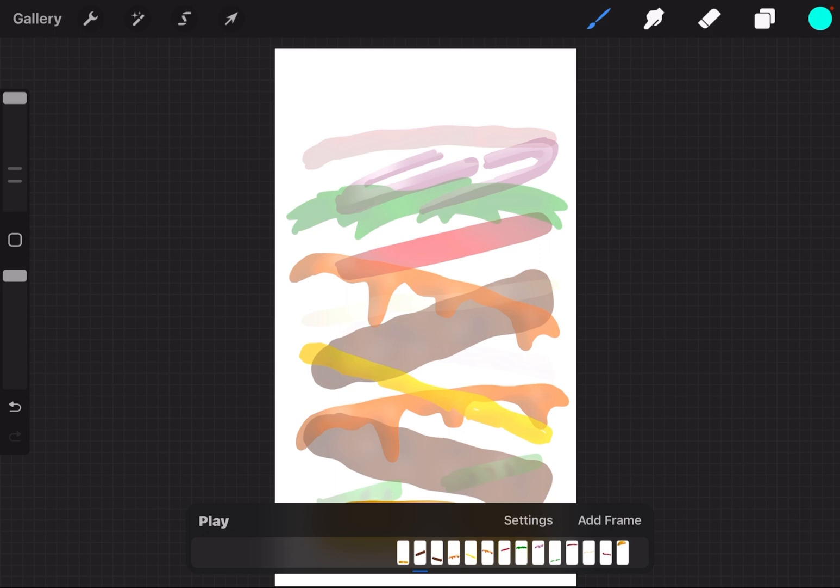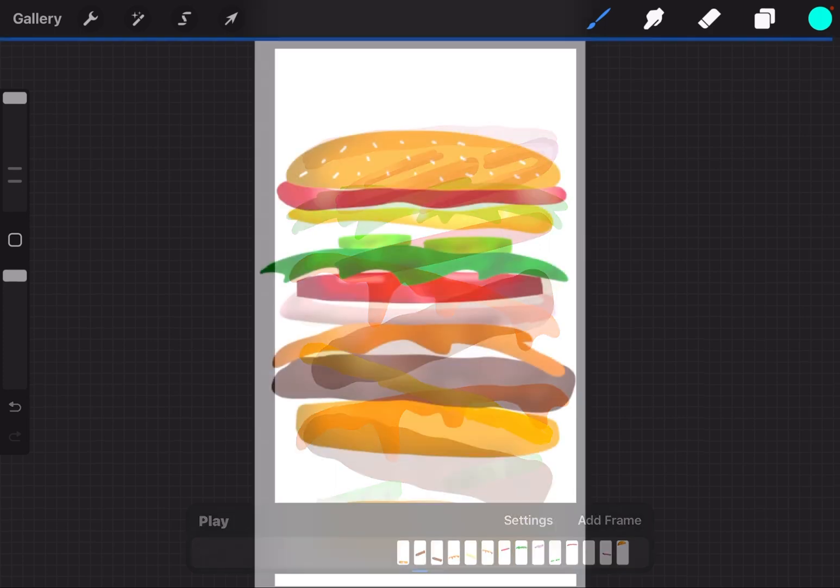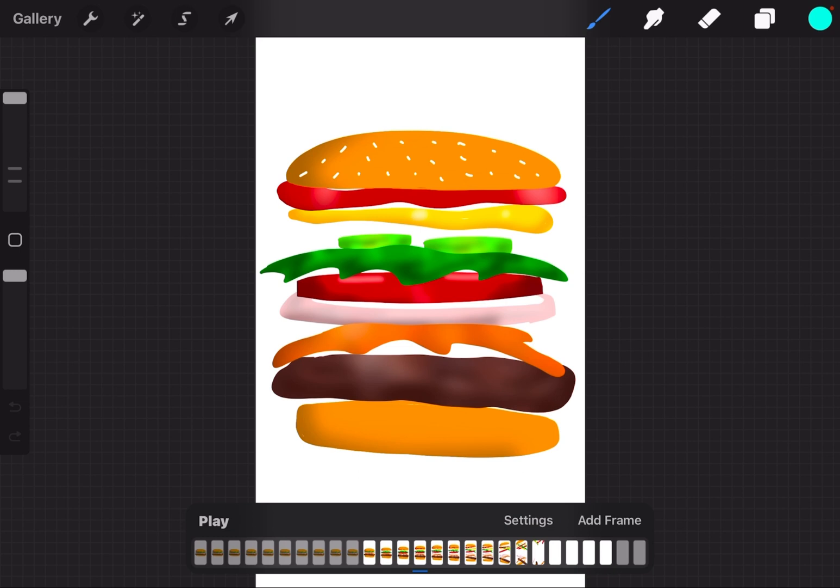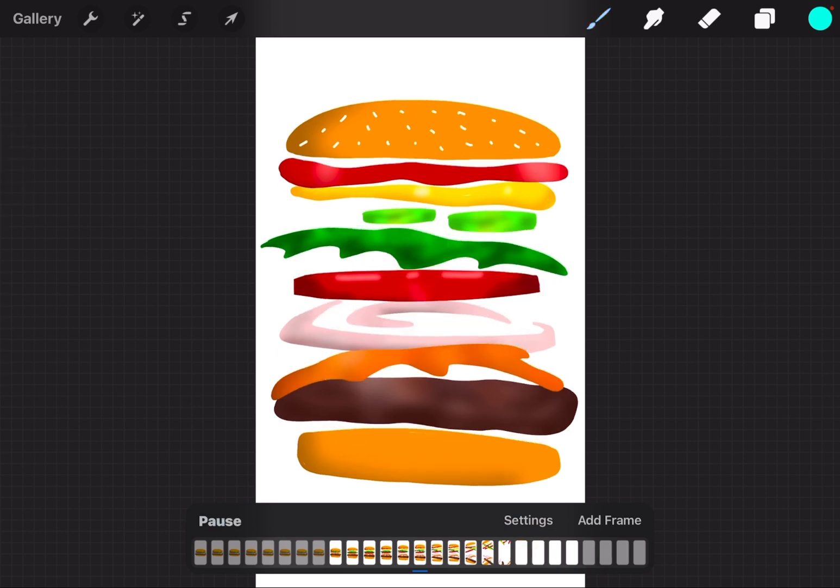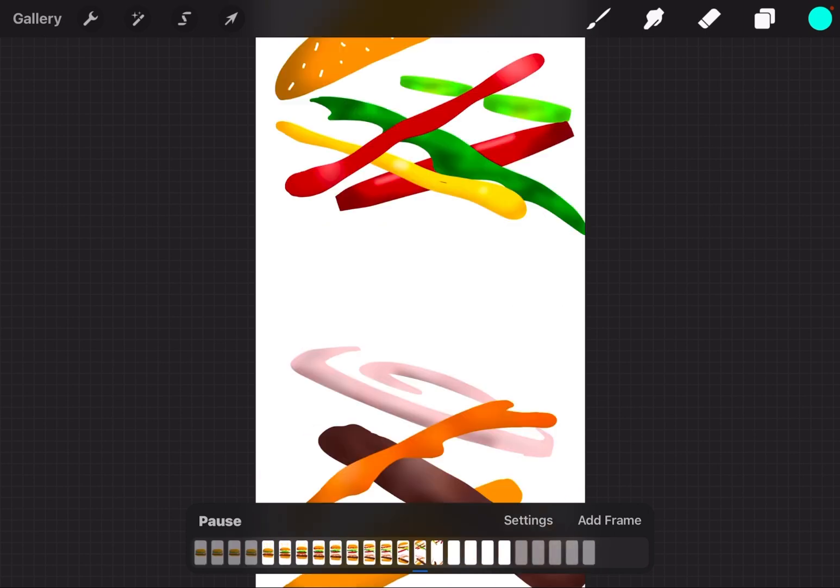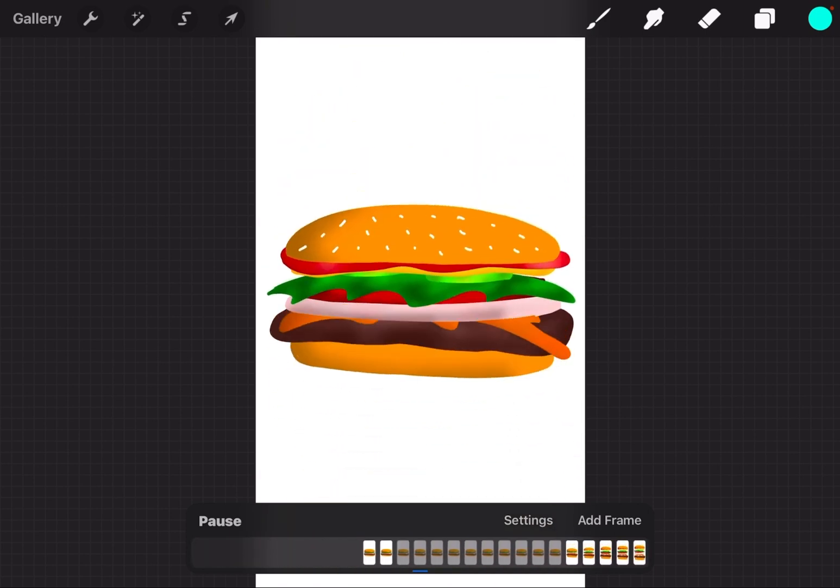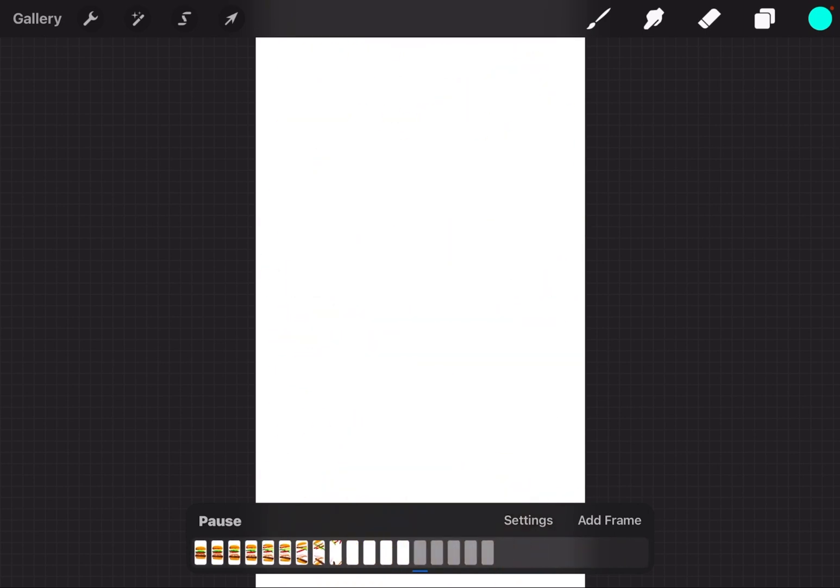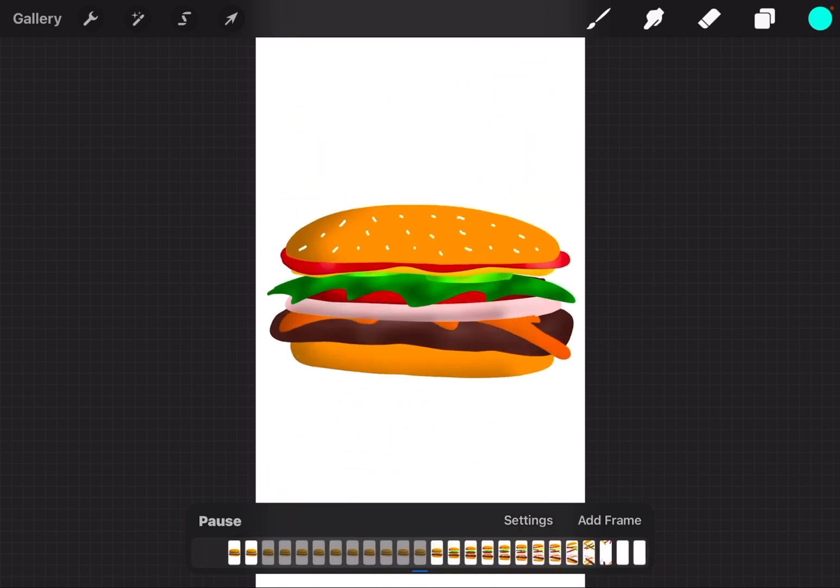But there is a way to do it, and that's by using groups. So for example, here is another burger image I made, and if I play it, it animates the way I would want it to, the way you might expect it to.